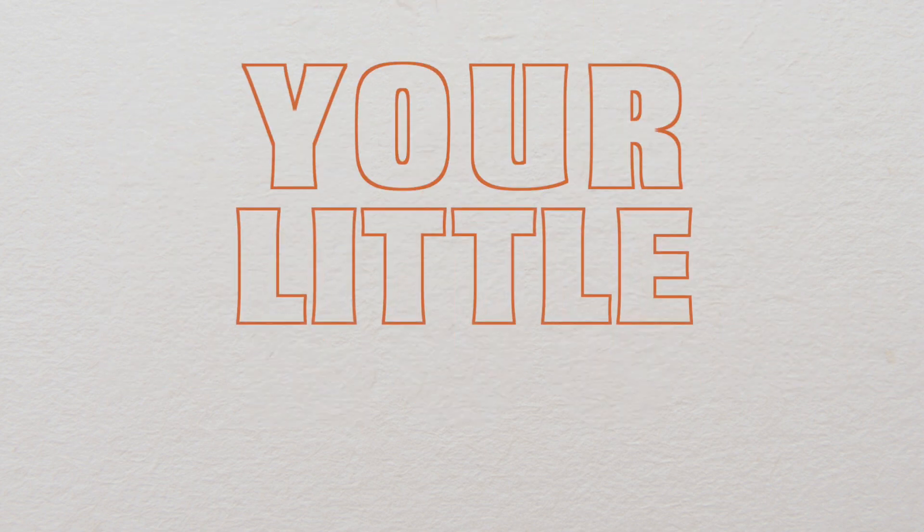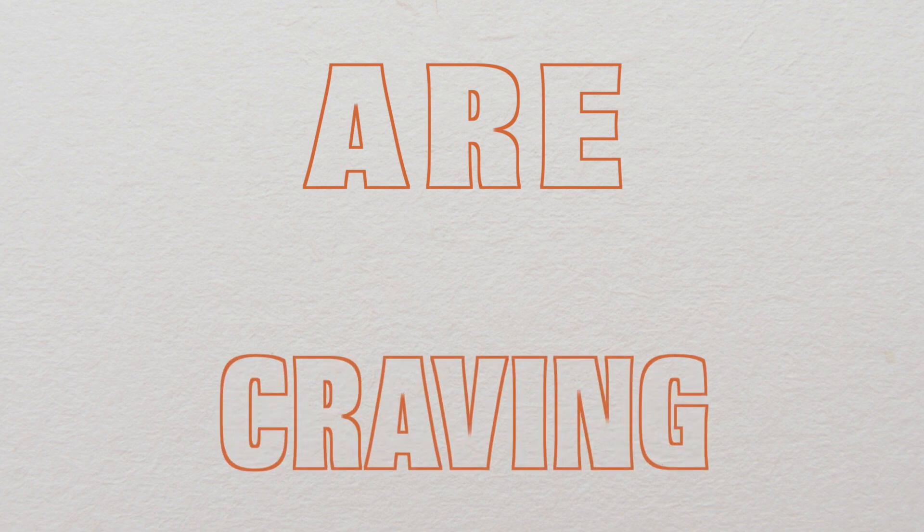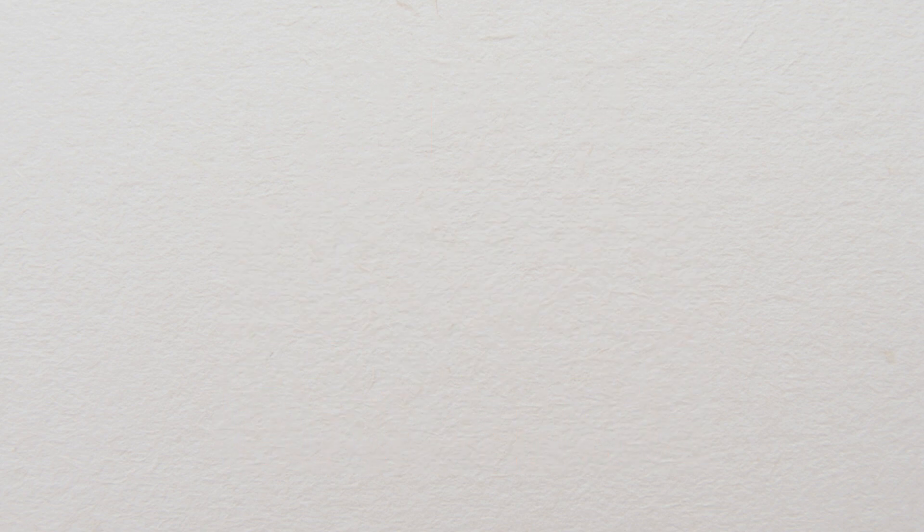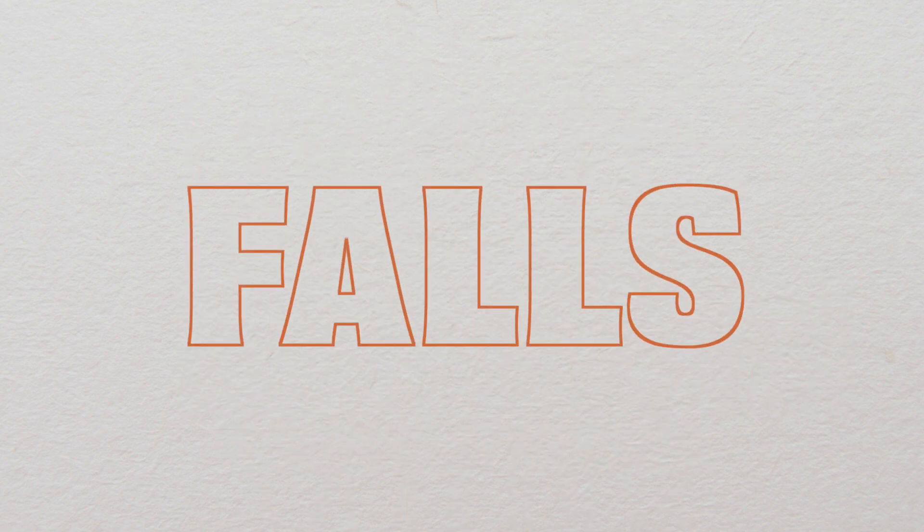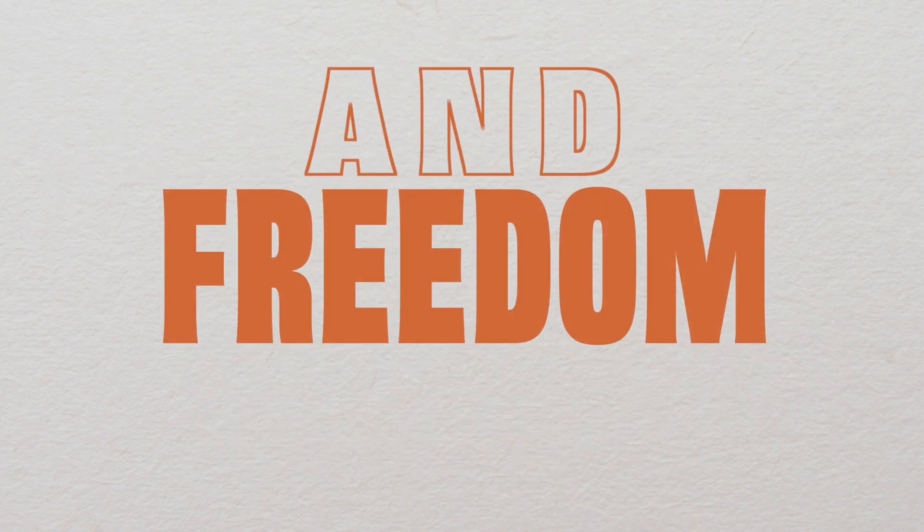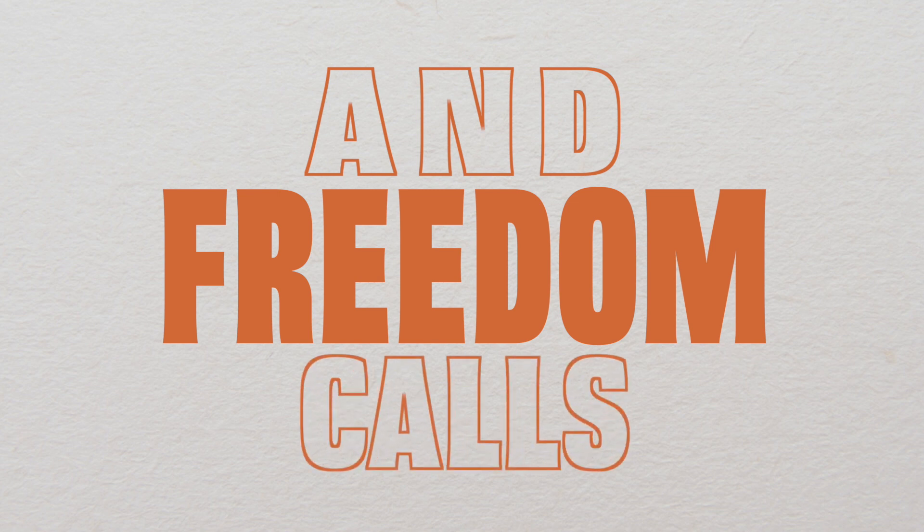Your little cats are craving snacks. Your kingdom falls and freedom calls.